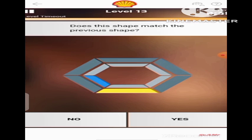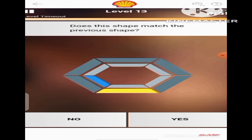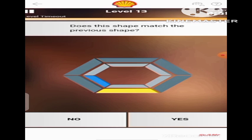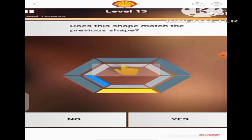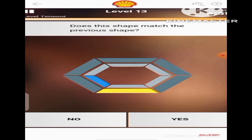The yellow band has moved to the bottom side of the hexagon, and if you notice, in the inner hexagon, the blue band has moved to this side as well. So the question is: does this shape match the previous shape? Of course it does not match, because in the previous shape the yellow band was at the top of the hexagon and now it is at the bottom, and also the blue band in the inner hexagon was at the top but now it moved to this side. So we are going to click No.